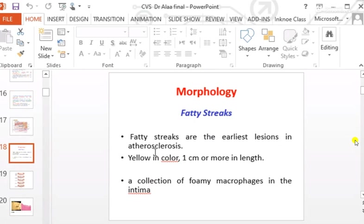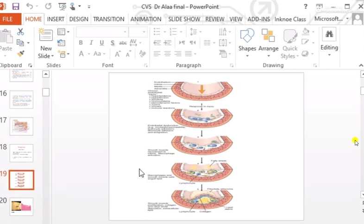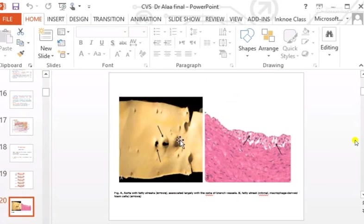Fatty streaks are the earliest and least significant lesions in atherosclerosis. They are yellow in color and up to 1 cm or more in length, due to the collection of foamy macrophages in the intima. Grossly, they appear as thin lines on the aorta.